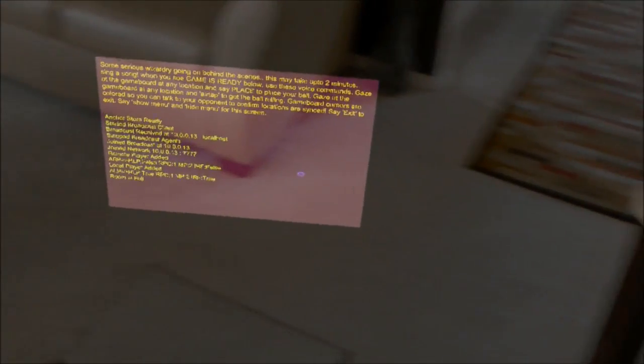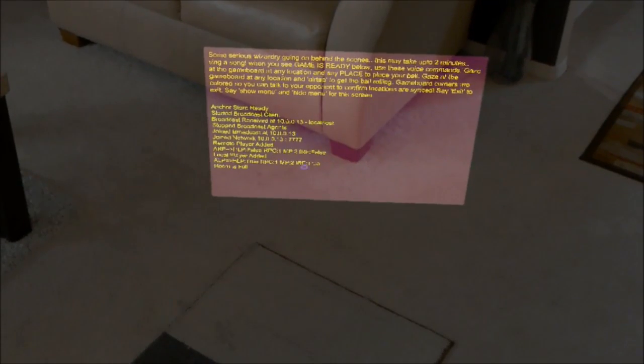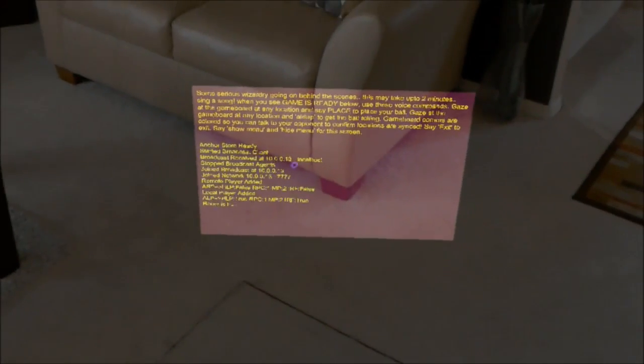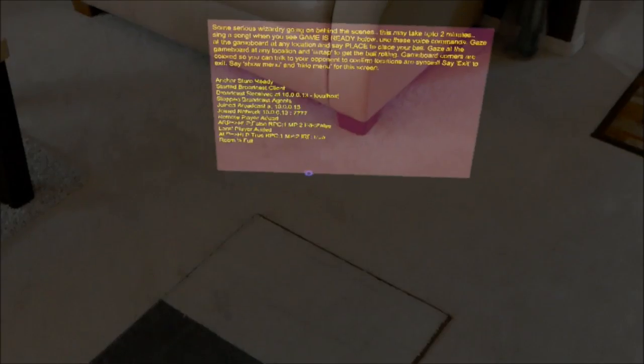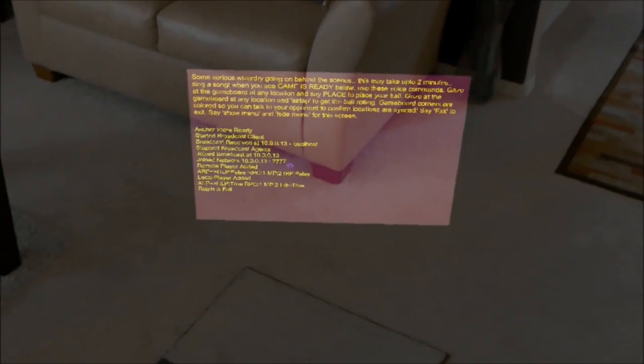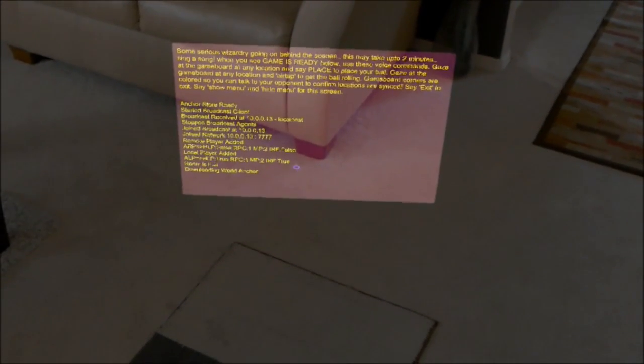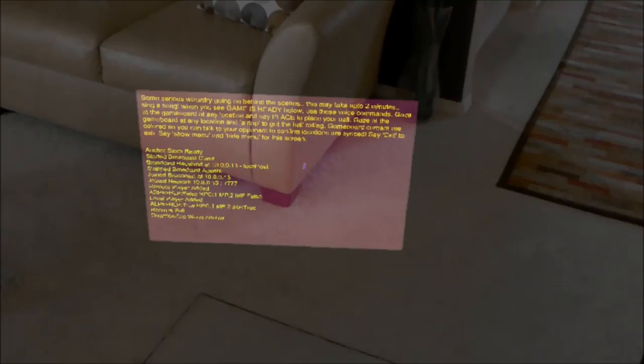And it's around 12, 13 megabytes usually. So this takes about a minute. So as you can see, it's downloading the anchor right now.